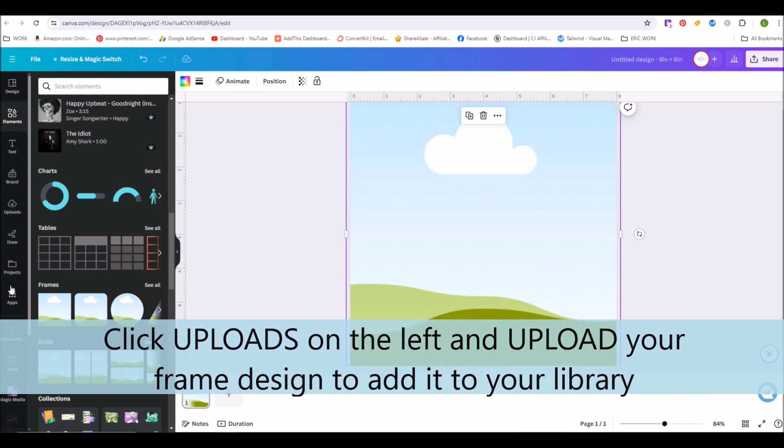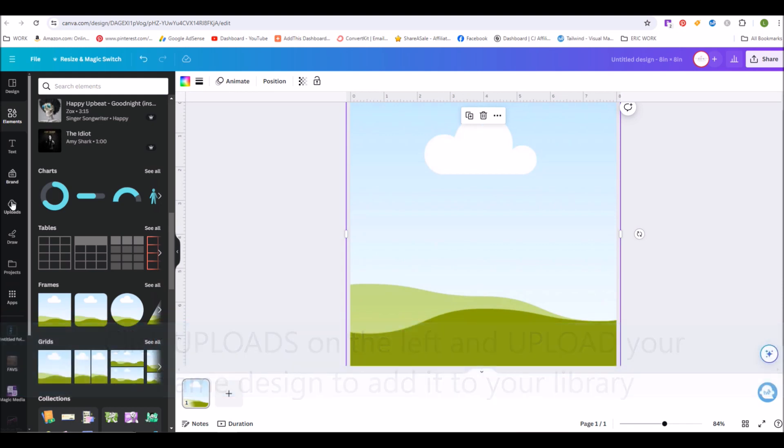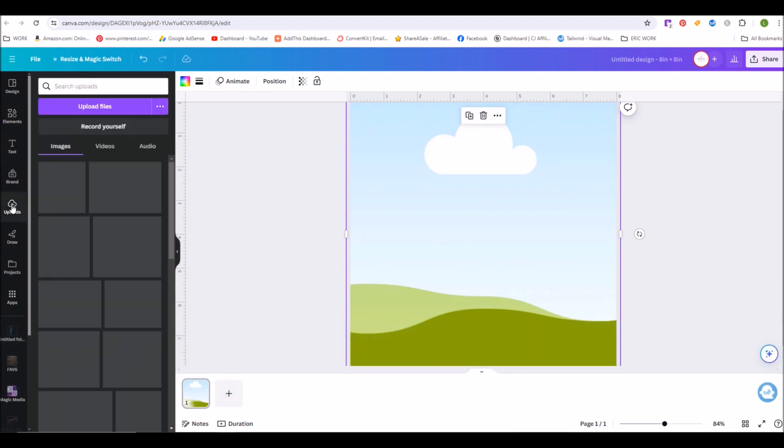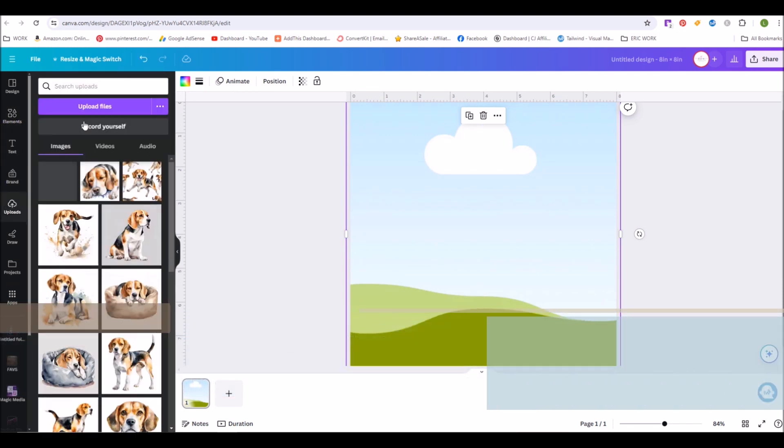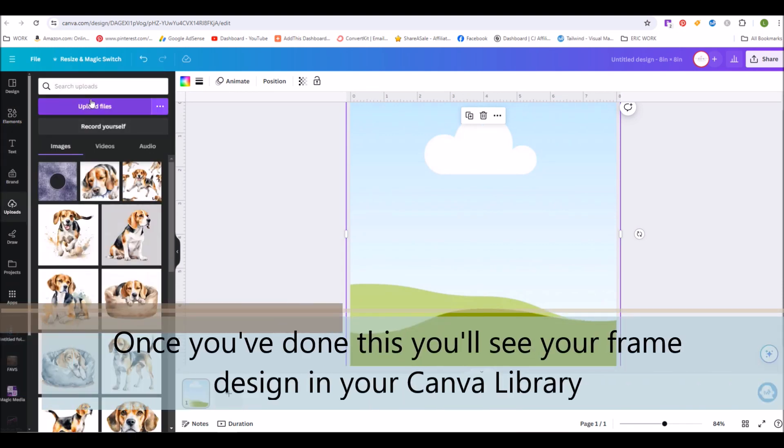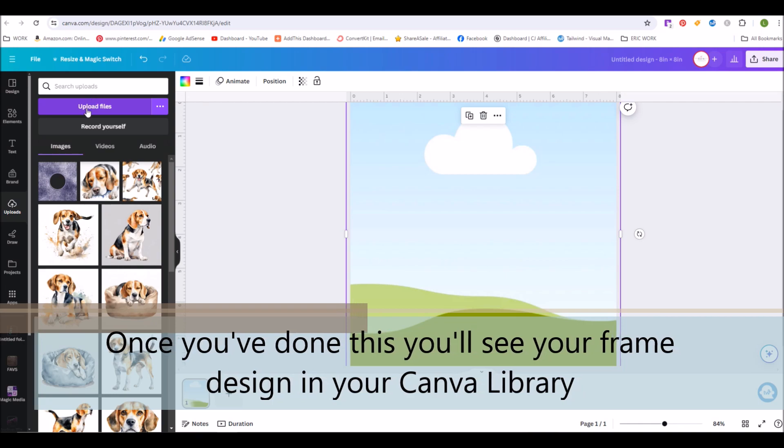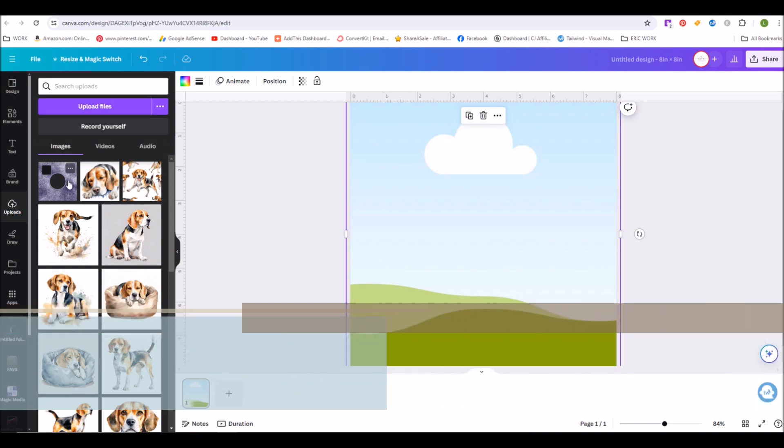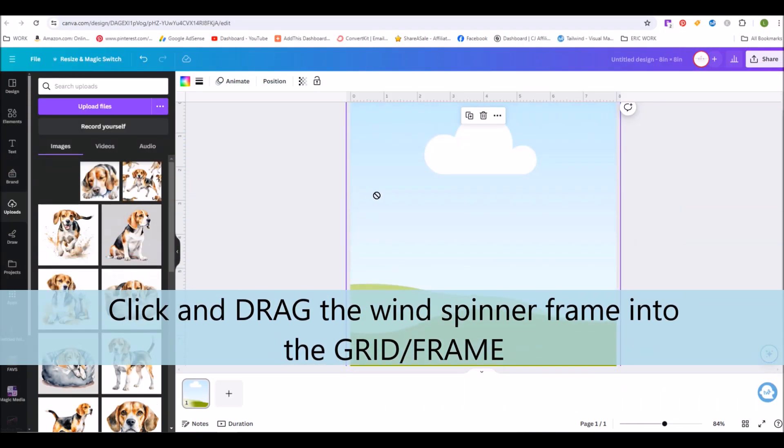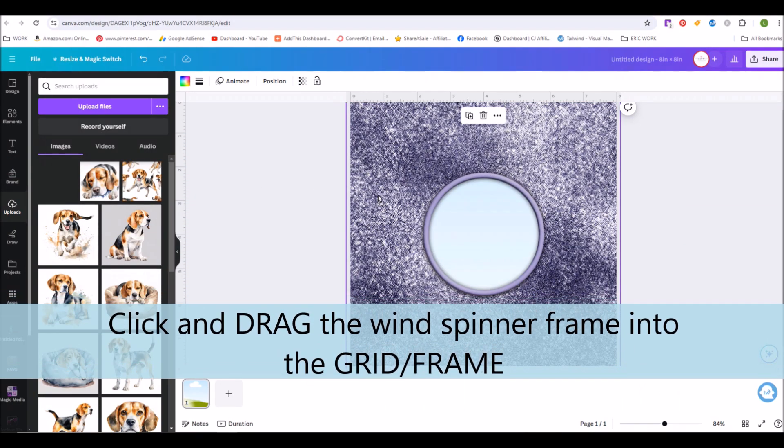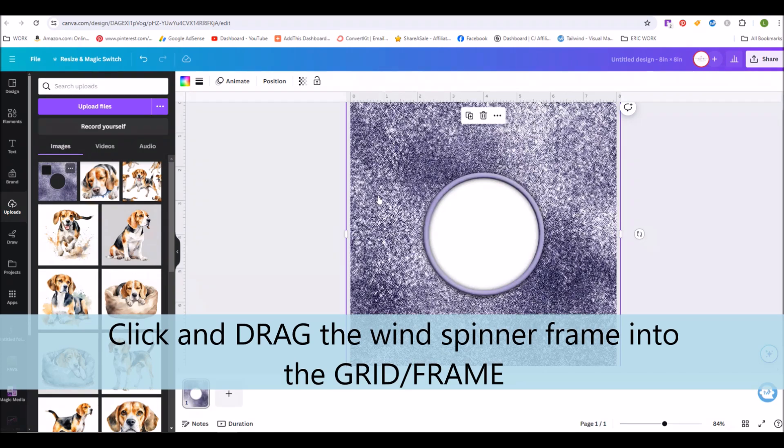Once you've added your square grid, you can click on Uploads and upload the frame design. I've already done this, so it's already in my library and I can just click and drag it into the grid.